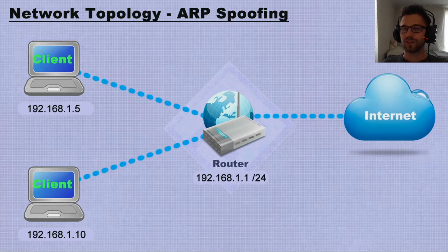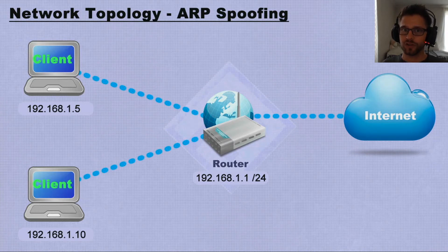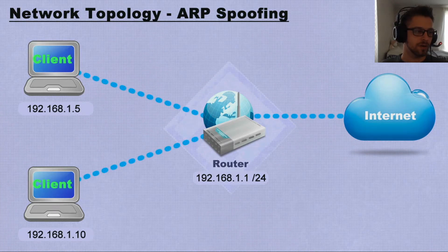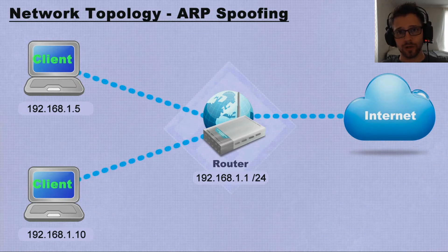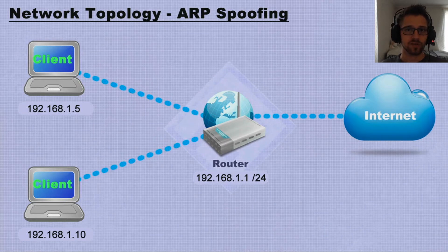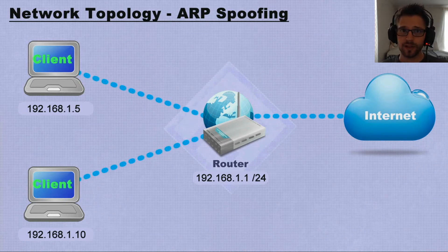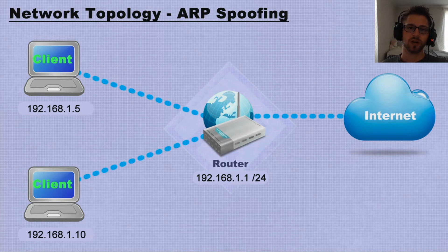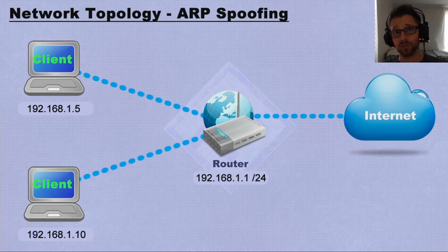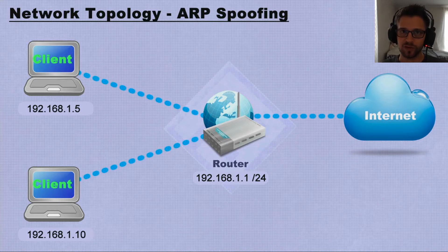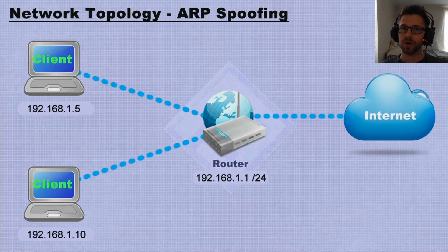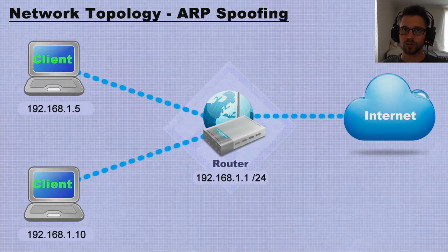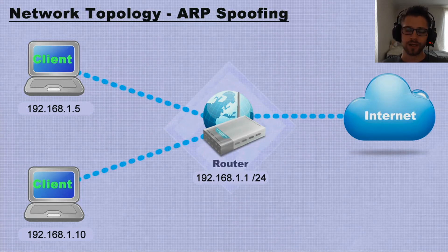So usually on a network we'll have a router which connects all the clients to the internet, and it keeps track of all the clients' addresses like their IP address and their MAC address so that every packet from the internet goes only to the original client.